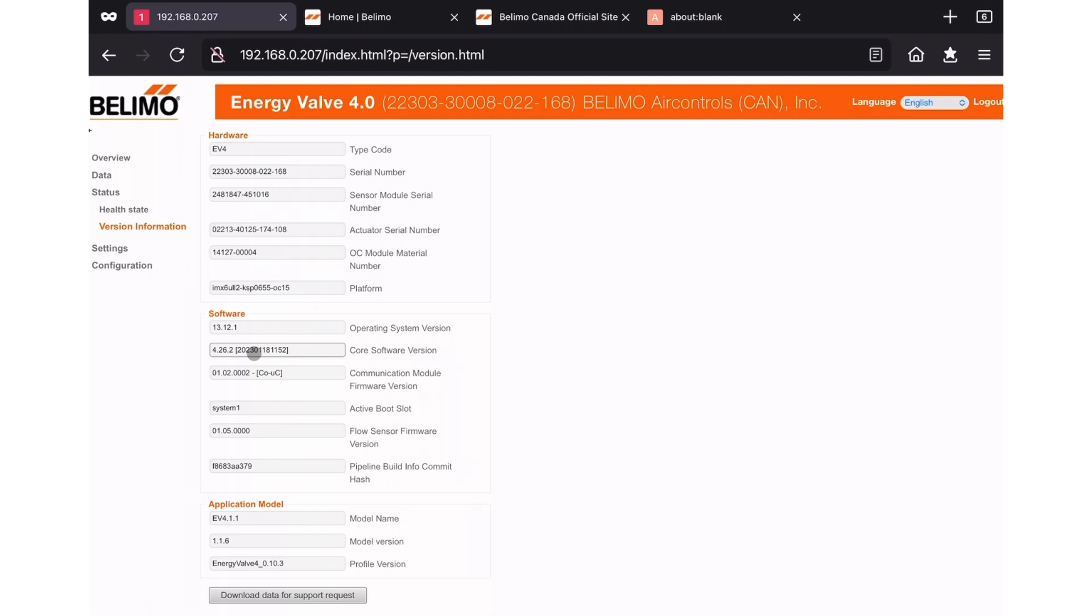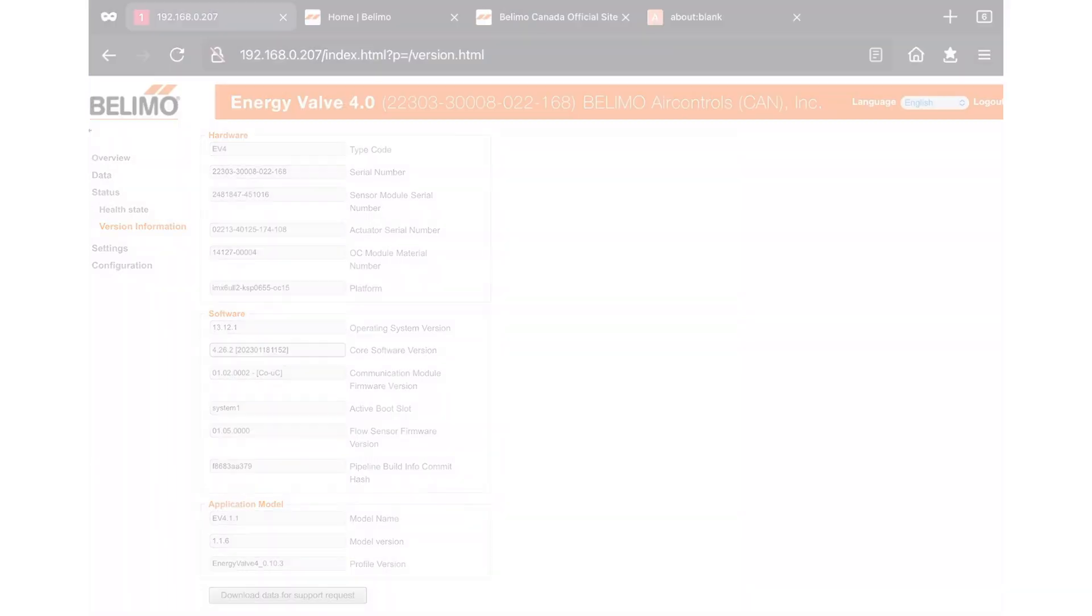If it doesn't appear to have updated, close your browser, clear your cache, and try again. If it matches, congratulations! You've updated your energy valve or thermal energy meter to the latest version.